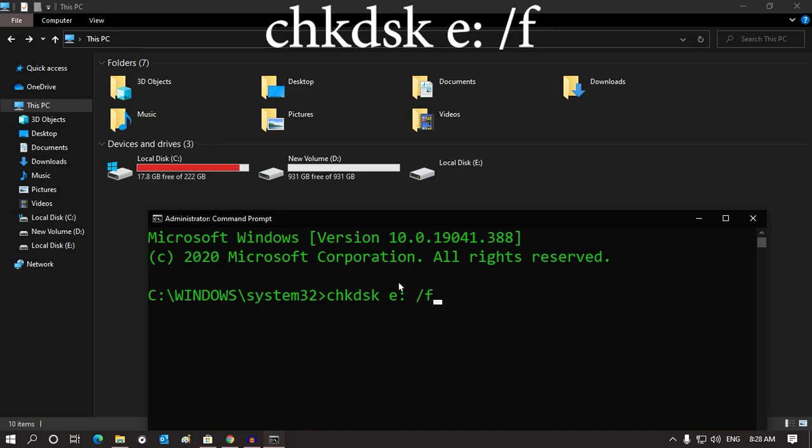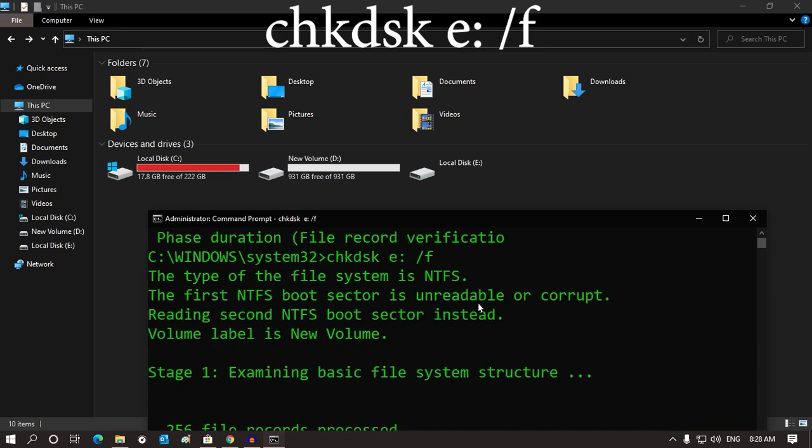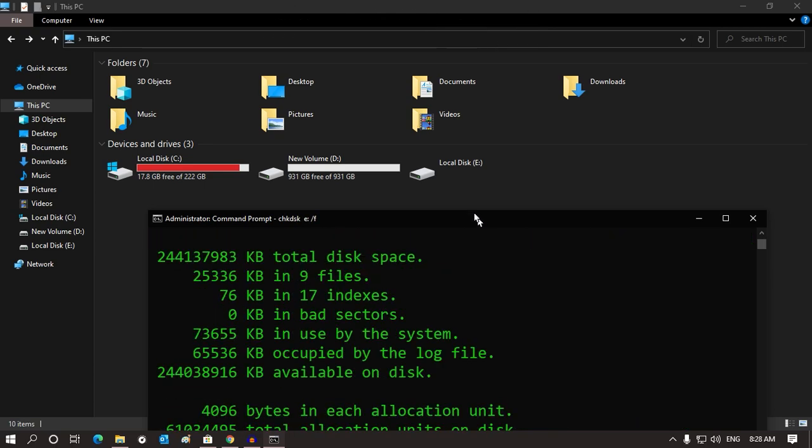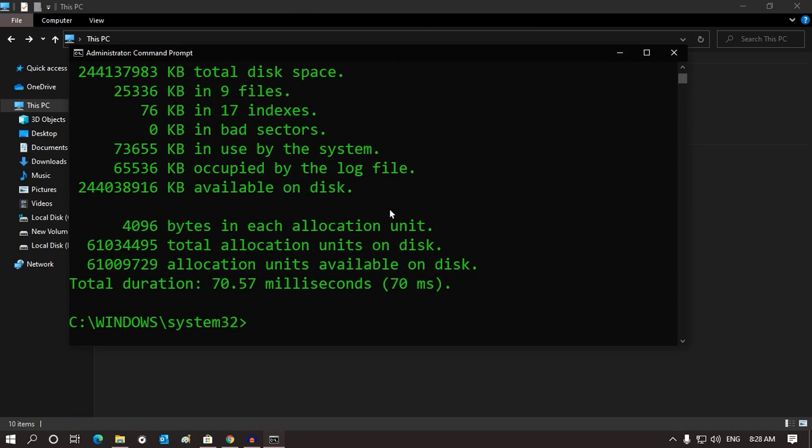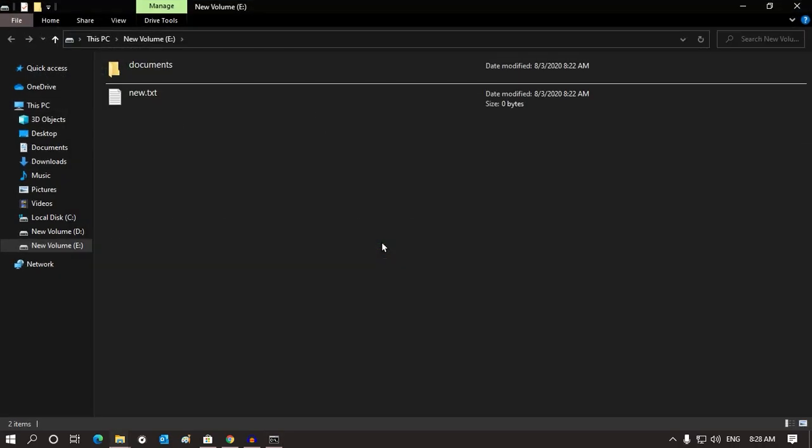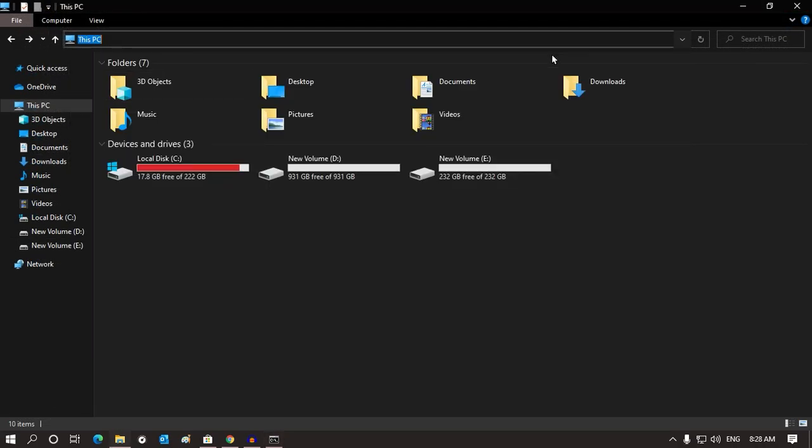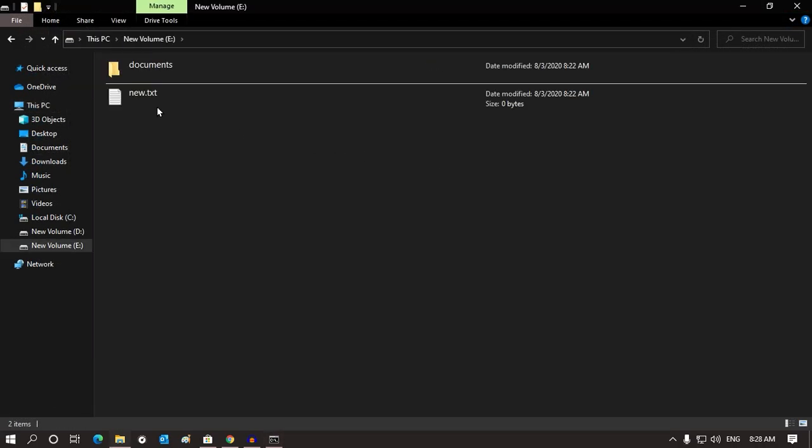Now press Enter from your keyboard. Once it's done, you can see I'm able to access my drive.